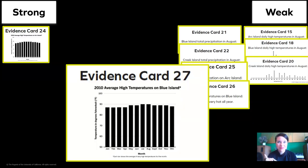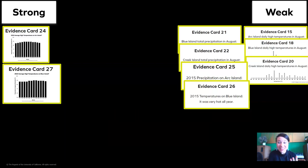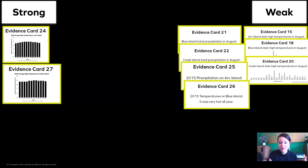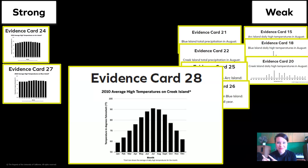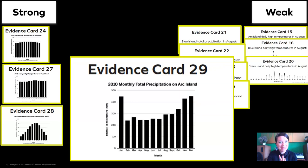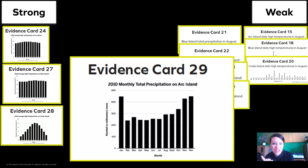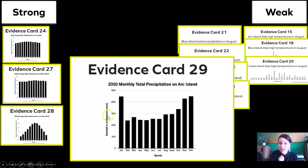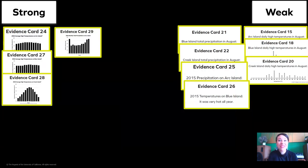What about this? This is also strong data. It's showing us the average high temperatures on Blue Island for the whole year. What about this evidence? This is also strong data — it's showing us the average high temperatures on Creek Island. You're doing great. What about this one? 2010's monthly total precipitation on Arc Island. I see that it's measured in millimeters right here. Does it show us a full year? Yes, it sure does. We're going to put it in the strong pile.